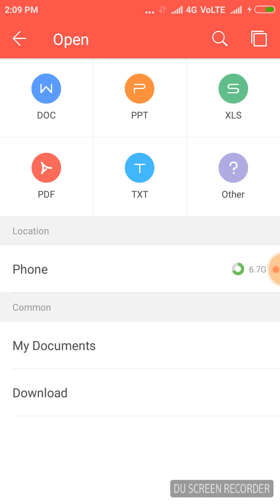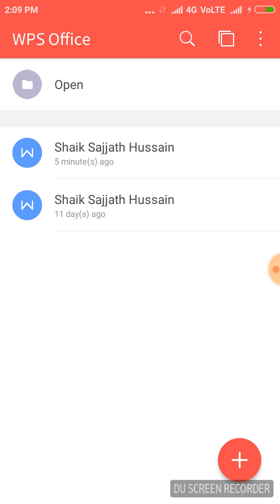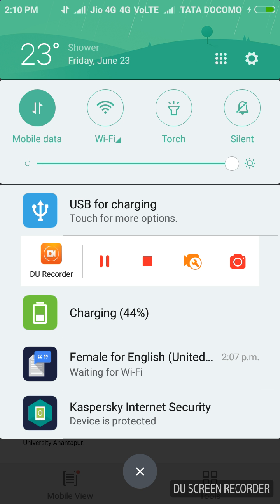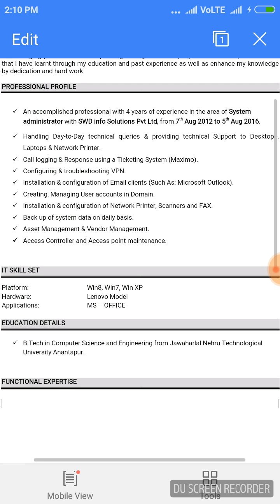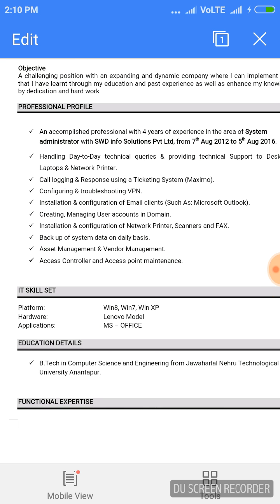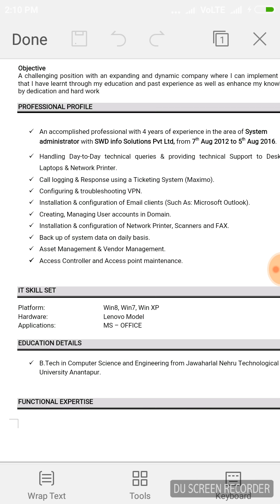Here are my documents — this is my resume. I am going to edit this one now. This is my document. If I want to edit this document, I need to click the Edit button here. These are the tools which are useful for us to edit this document.